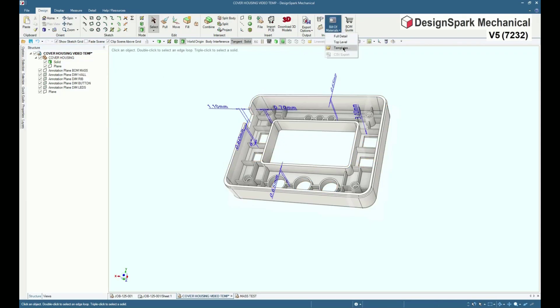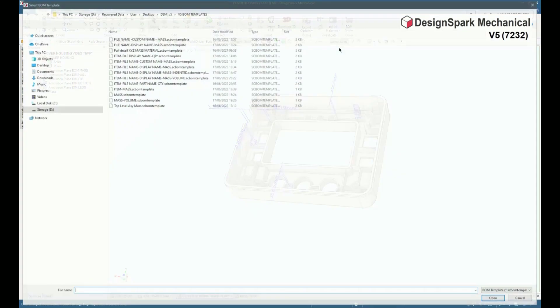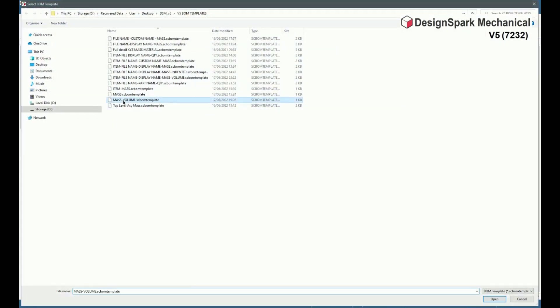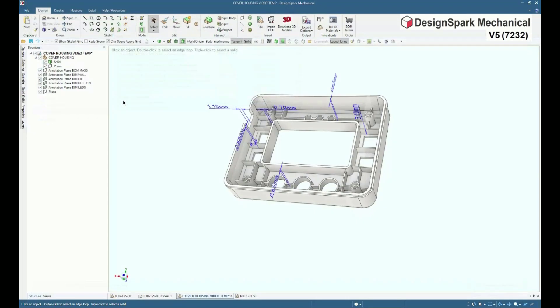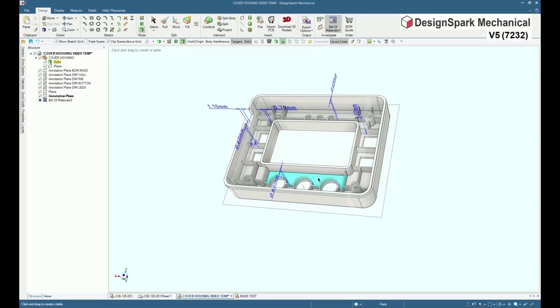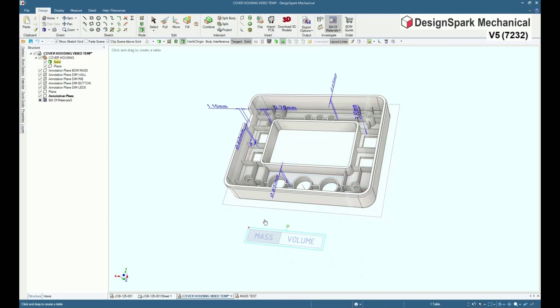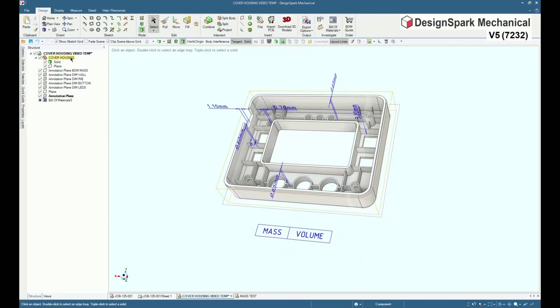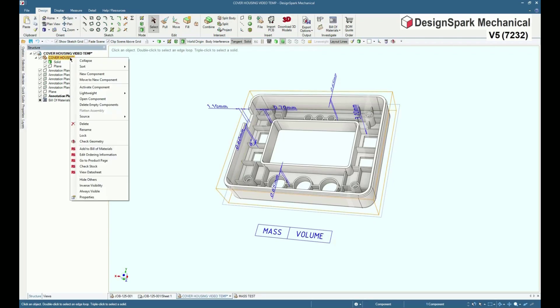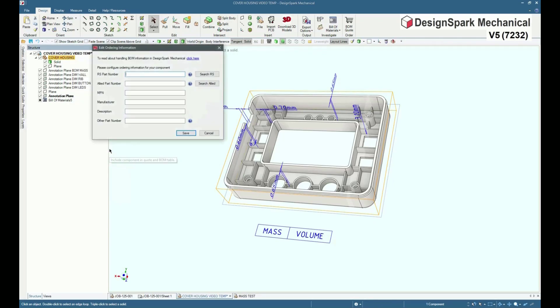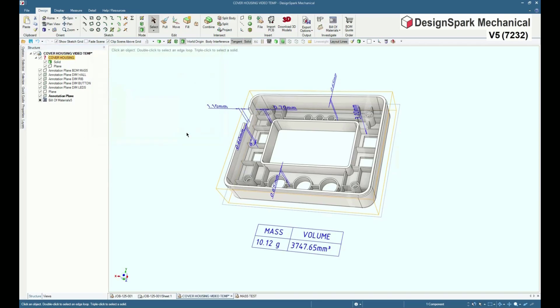Then add in a BOM table which was adapted from the standard supplied tables. Select the face to position and finally place the table. Then by adding the component into the BOM custom BOM table, component column data is displayed.